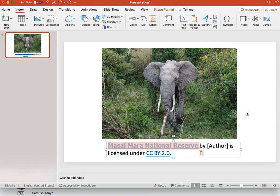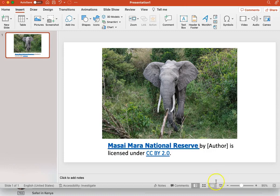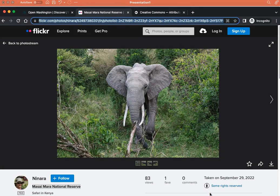To complete the attribution, we need to credit the author by citing the author's name or user identification and adding a URL to their website. So let's go back to Flickr and get that information.